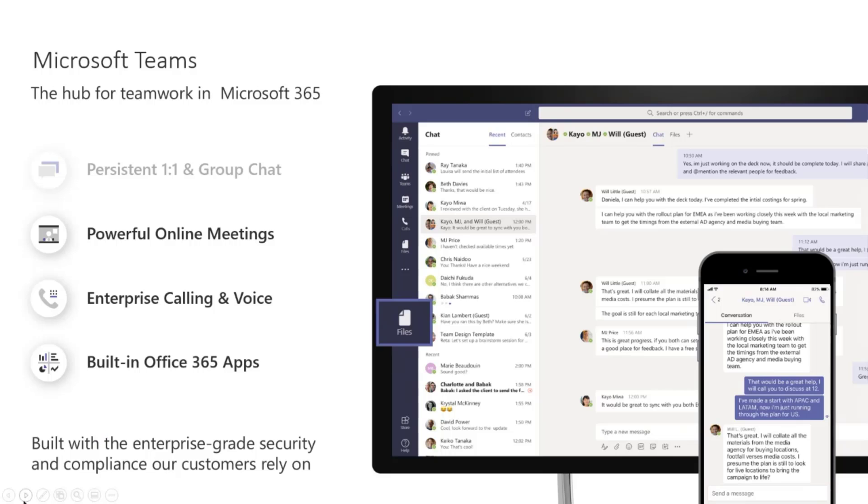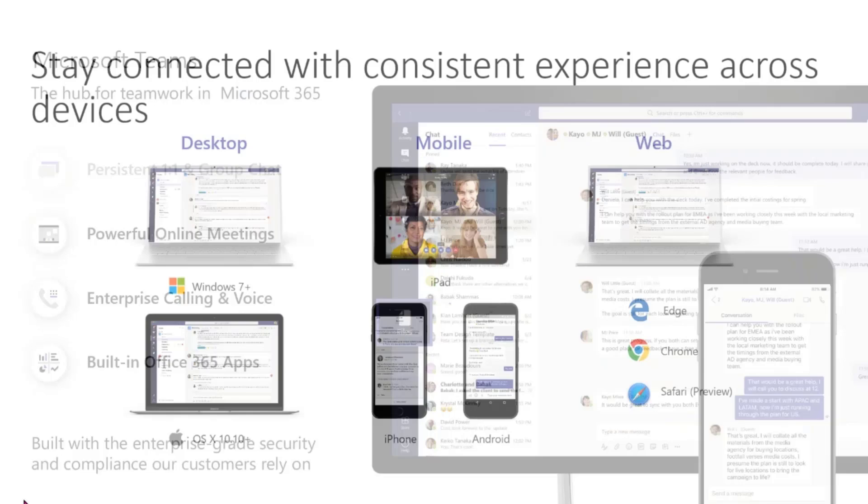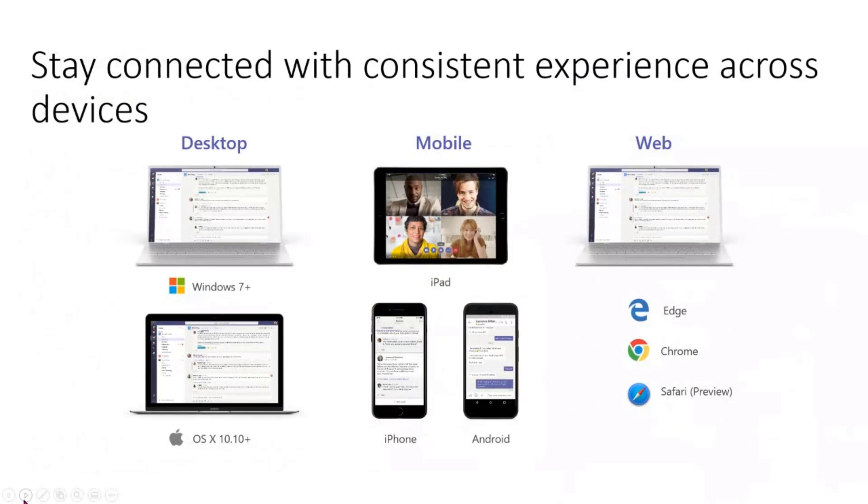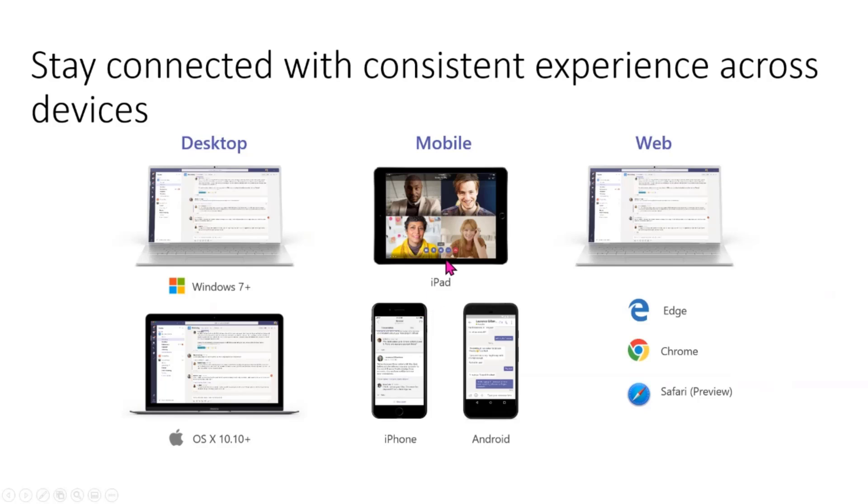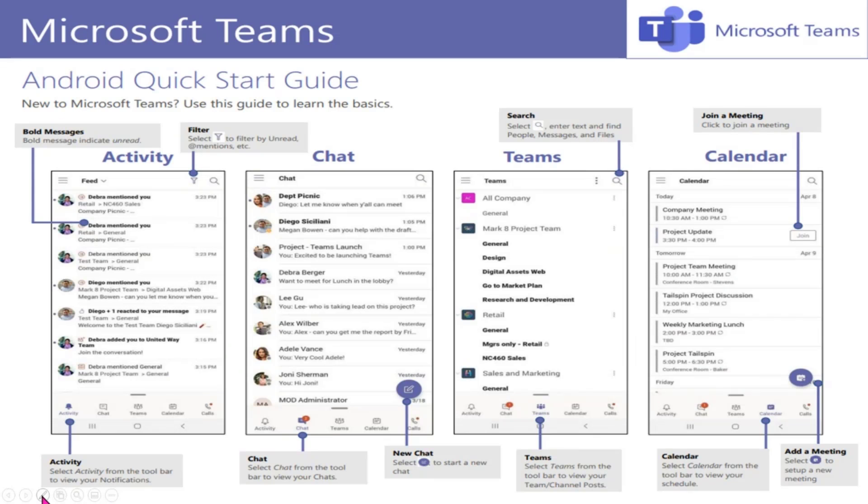Again, wanted to just highlight really quickly the functionality of the Teams mobile application is device agnostic. You can pull it up on a tablet, on an iPad, iPhone, Android, and so on. So just wanted to highlight that.